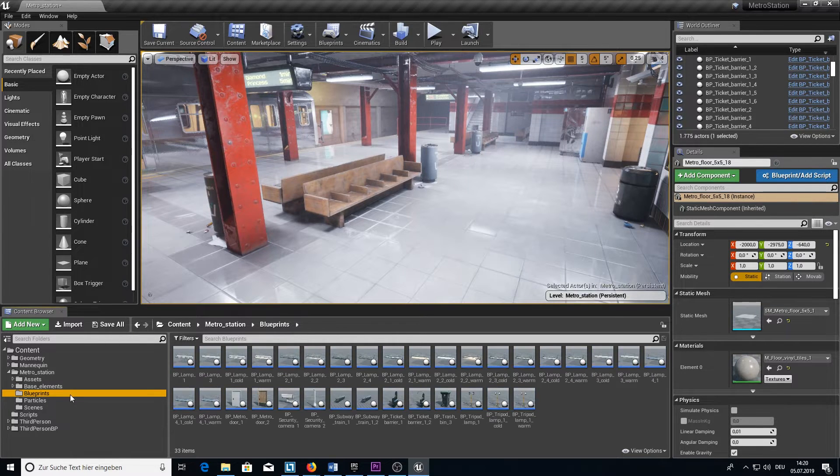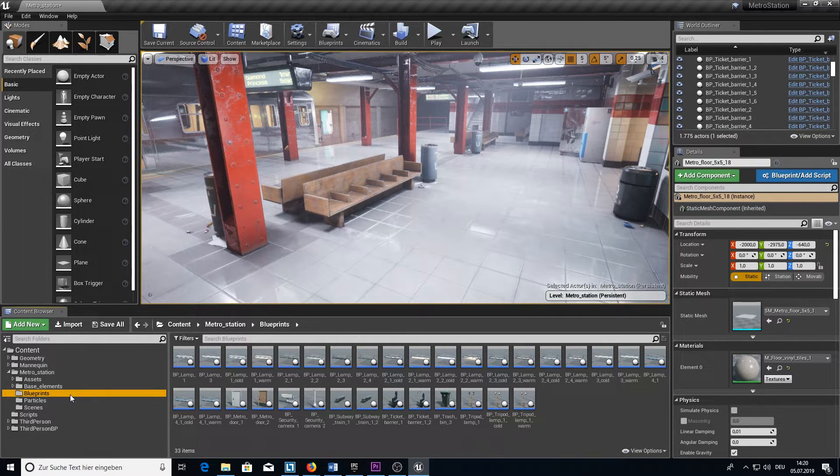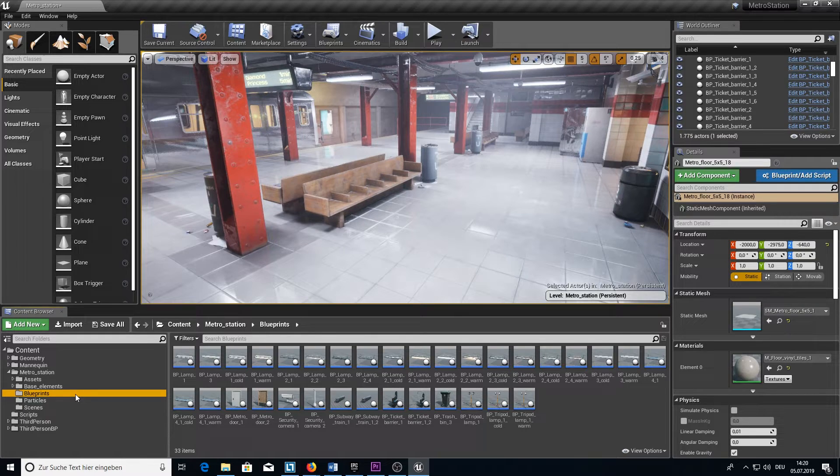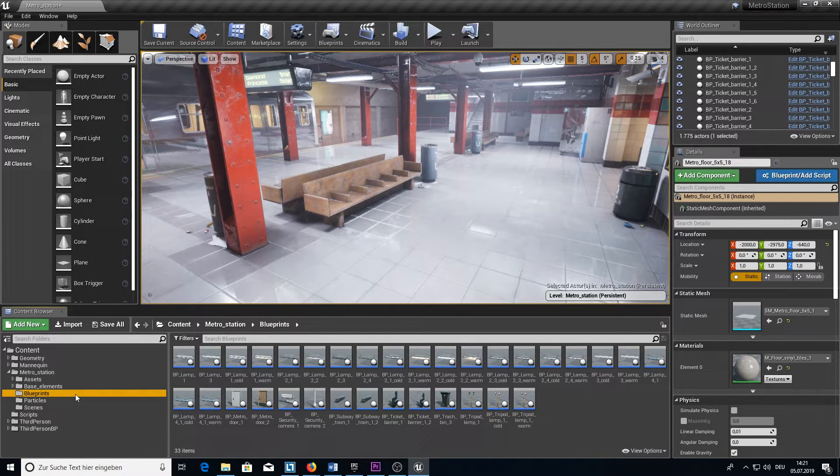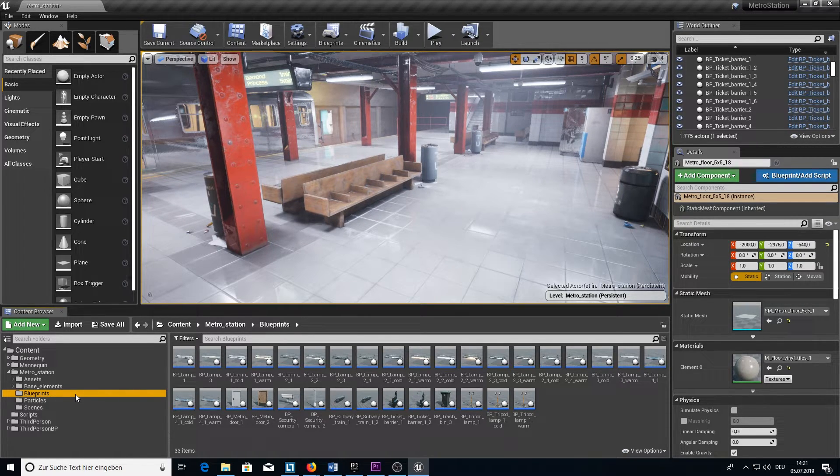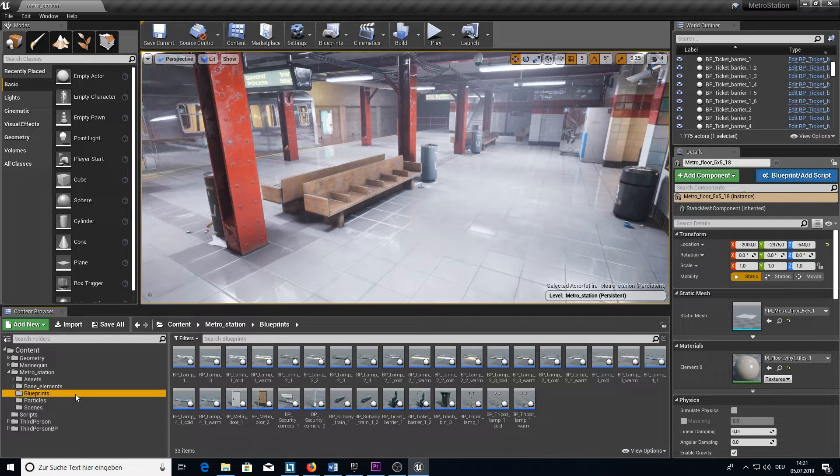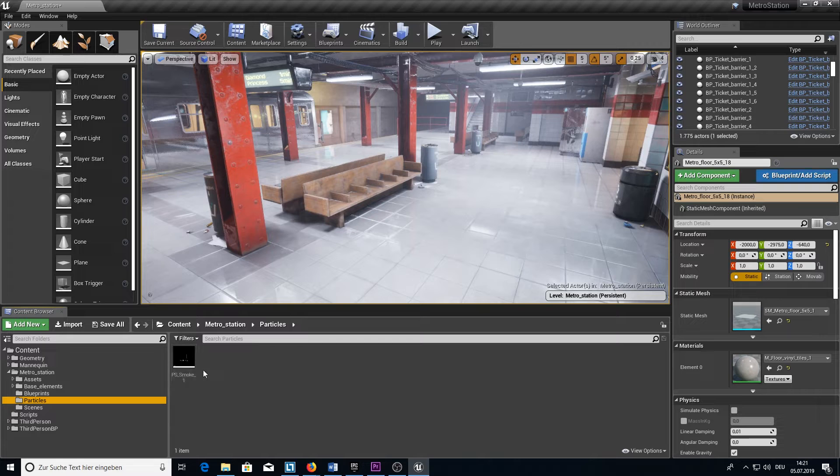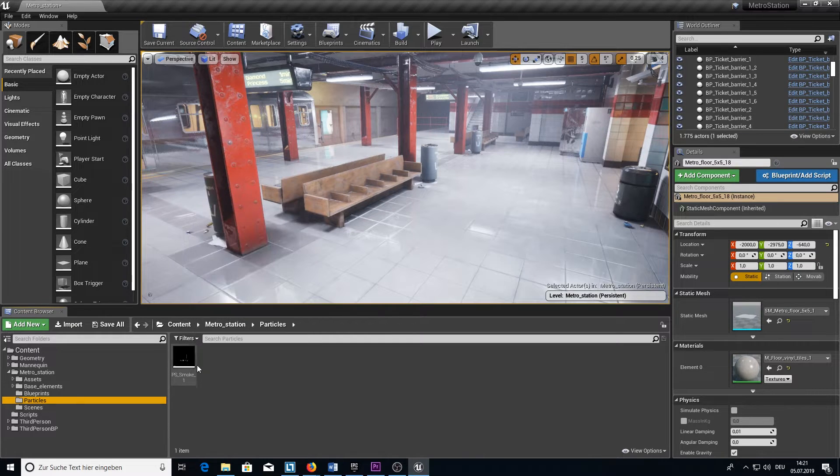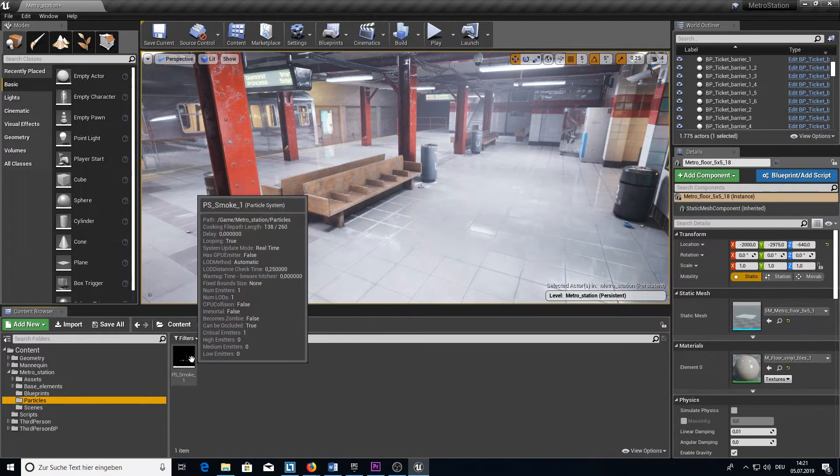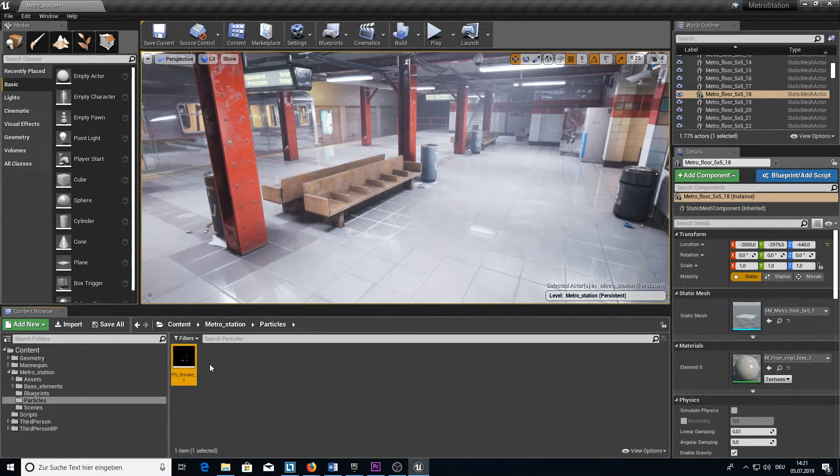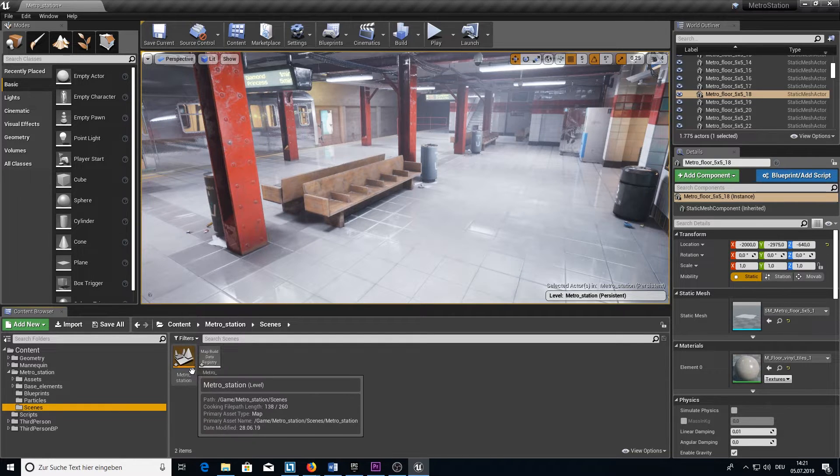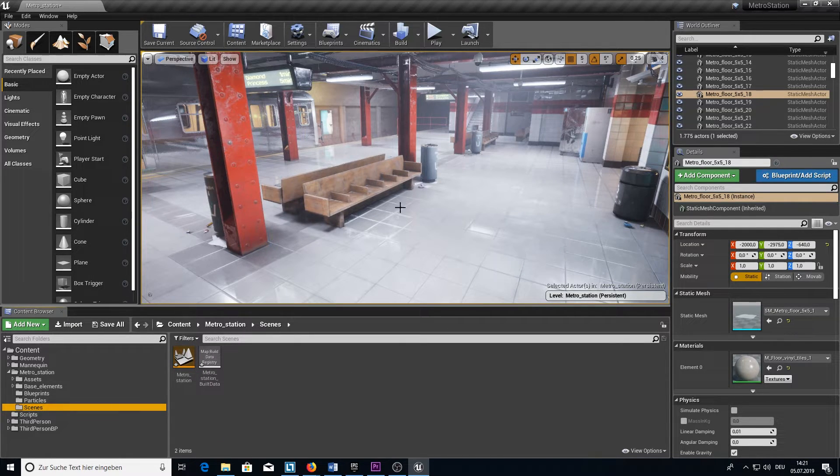Then we have the Blueprints folder. Here are all the assets that are built from more than one mesh or meshes that can do something, like having light or the train with its doors open and closed. Then we have a basic particle here for the smoke that you saw in the video. And in the last folder we have just the example map that I'm currently in.